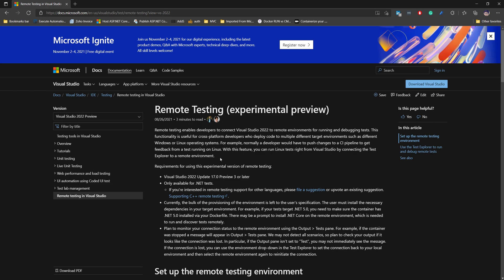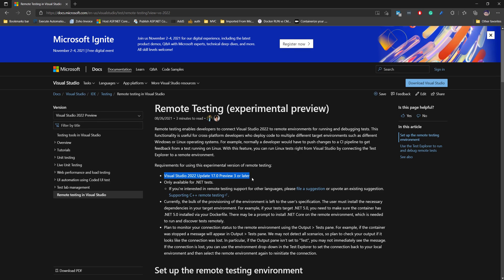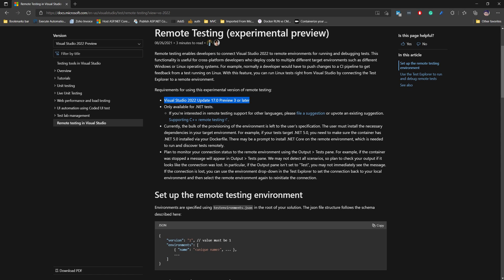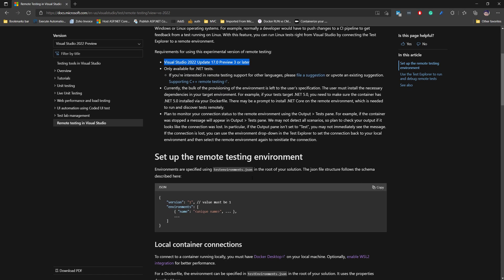This is pretty cool. This feature is available from Visual Studio 2022 Update Preview 3 or later. If you have the latest version of Visual Studio 2022 Preview, you should be seeing this functionality available for you.